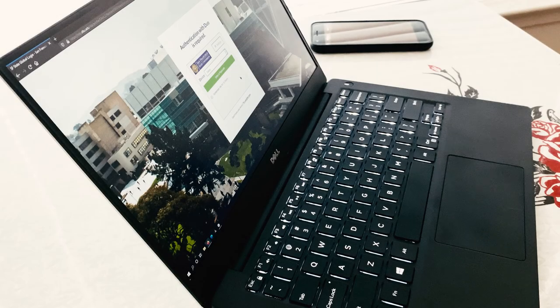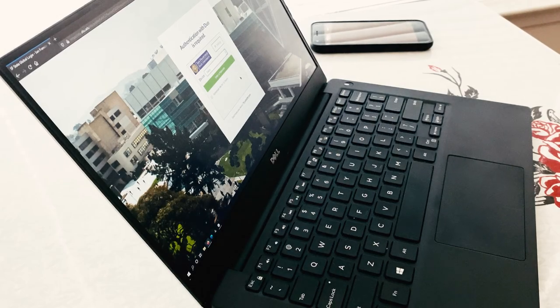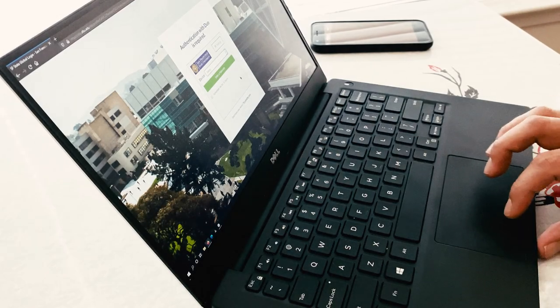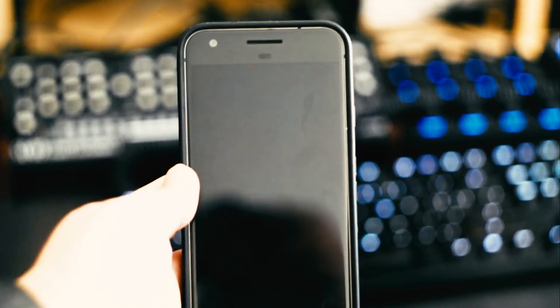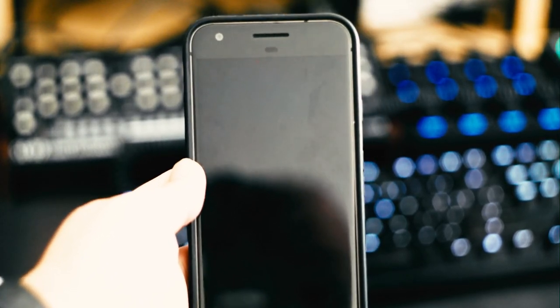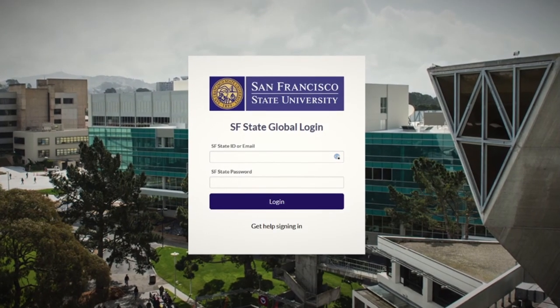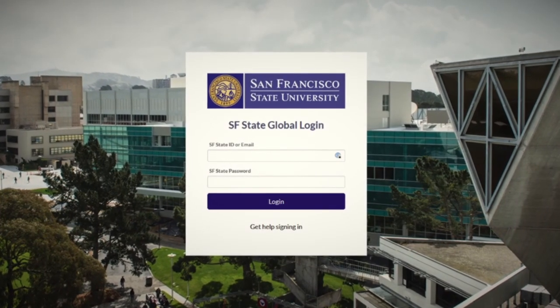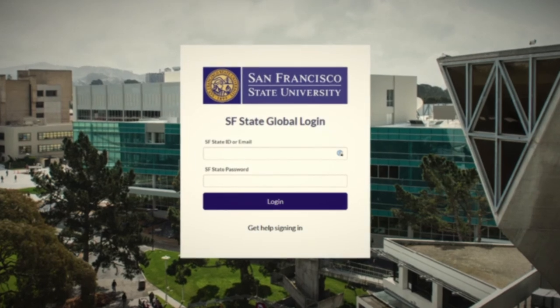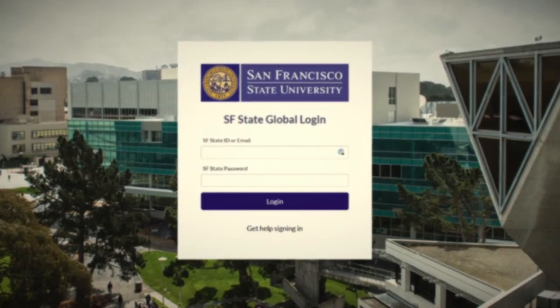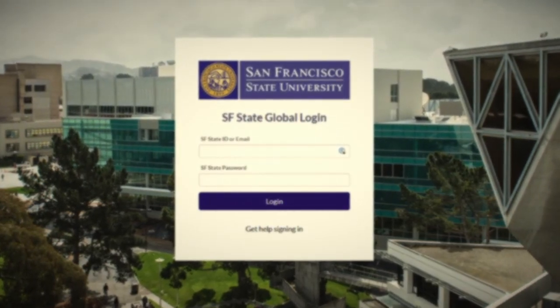You've secured your SFState account by enabling two-factor authentication. But one day your phone is out of battery, your hardware token fell to the bottom of your electronics junk drawer, and it's 2 a.m. and you need to log in to iLearn, and the service desk doesn't open until 8 a.m. What do you do?